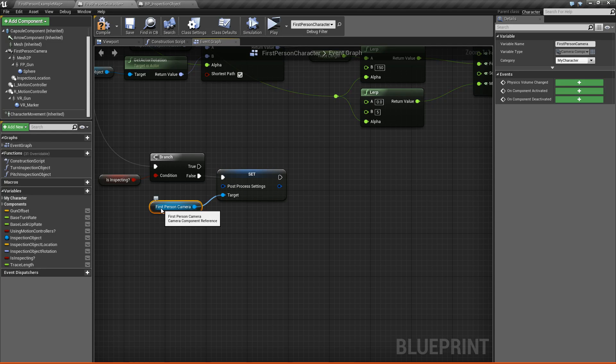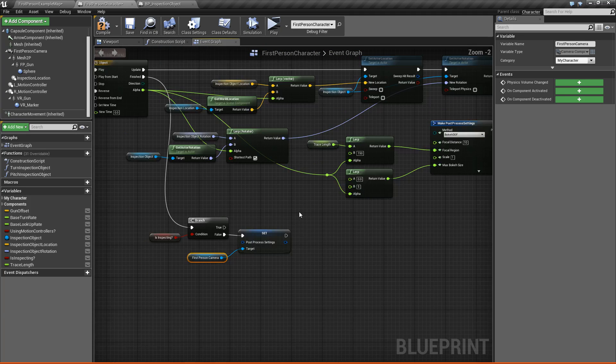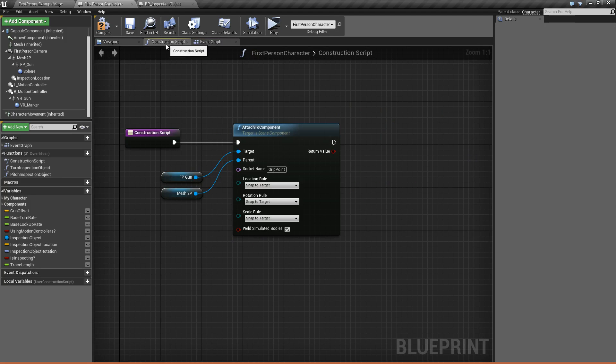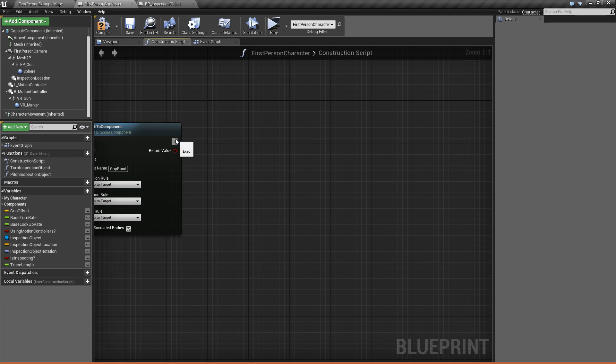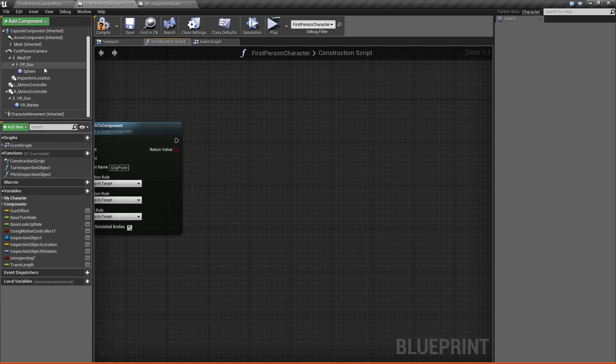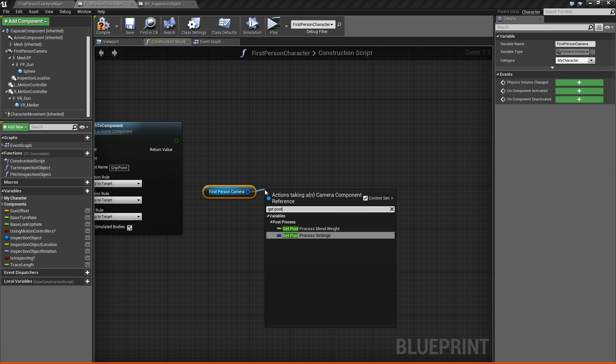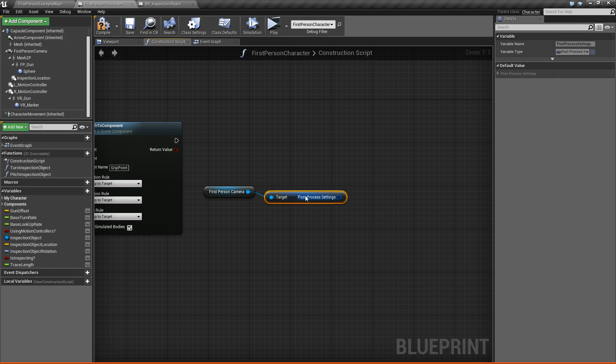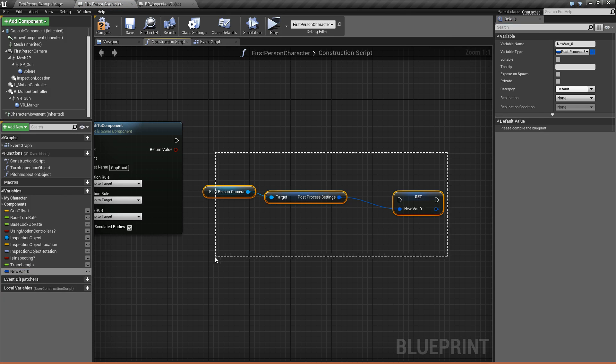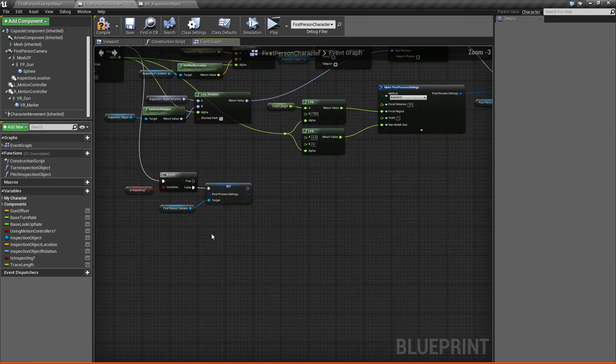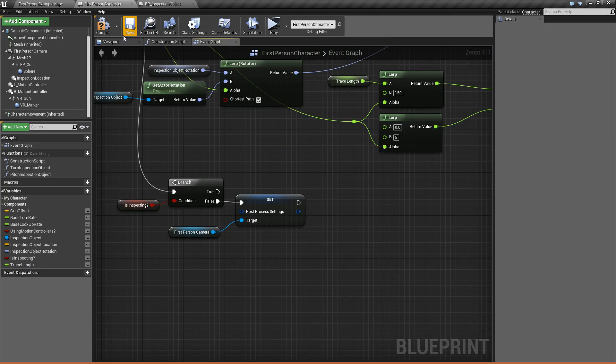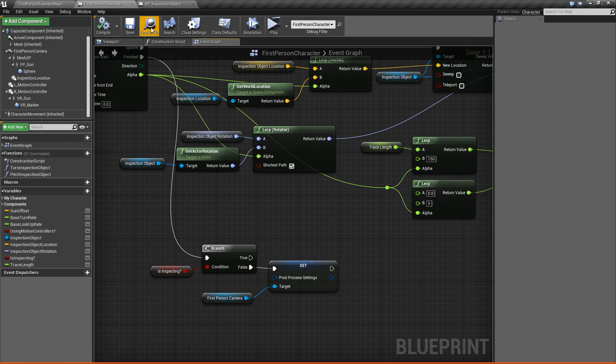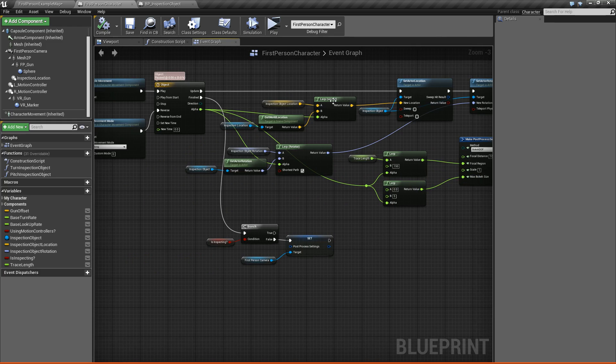Now, if you have any kind of post processing effects already set up on your camera, what you might want to do is save those out beforehand. So like in the construction script, you could basically take your first person camera, get his post processing settings, and then promote that to a variable, and then use that later on. You'd use that variable down here to reset it. But obviously, we're not doing that. So that's everything. It should work now.